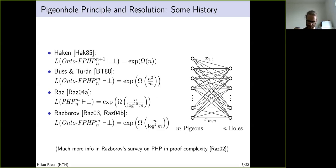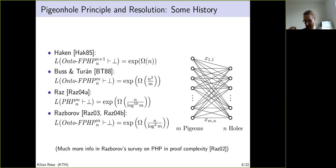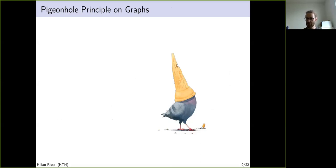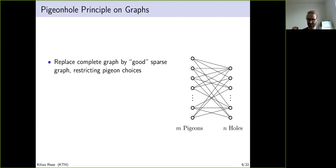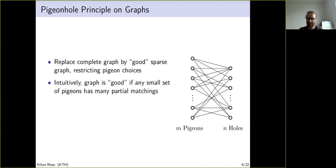So far we have seen two ways to help the proof system: adding more axioms, or adding more pigeons. By adding more pigeons the formula becomes more unsatisfiable in some sense, and easier for resolution. Another way is to restrict each pigeon's choices—replacing the complete bipartite graph with a sparse graph. You don't expect every sparse graph to be hard for resolution; if there is an isolated pigeon it's easy to refute. But for graphs where every small set of pigeons has many matchings, resolution has to rule out all those matchings, so it should still be hard.